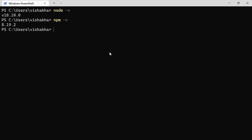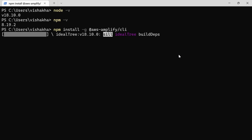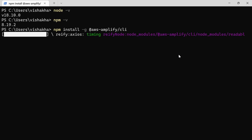Open the terminal and check the Node.js and npm version by running the commands node -v and npm -v. Then install the Amplify CLI by running npm install -g @aws-amplify/cli and hit enter. This is going to take a few minutes to set up the Amplify CLI on our local machine.